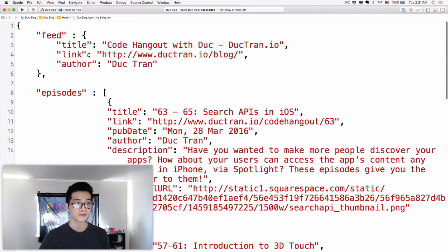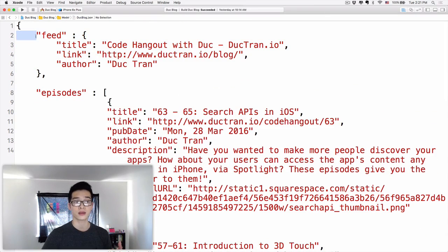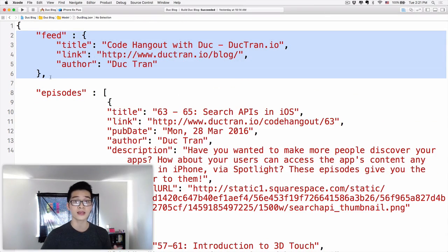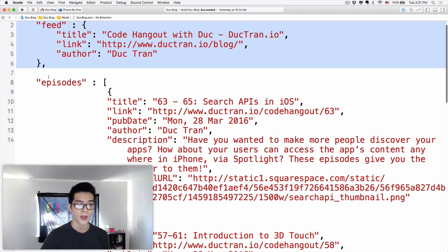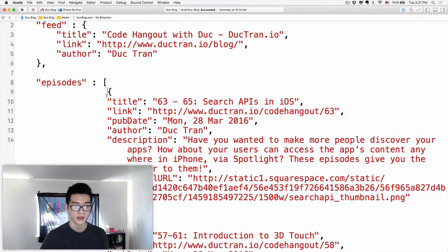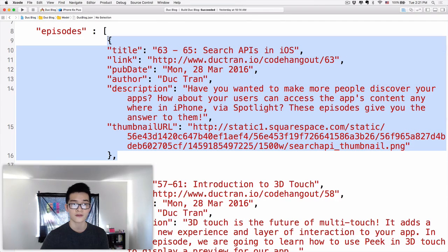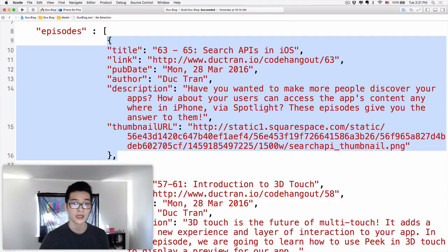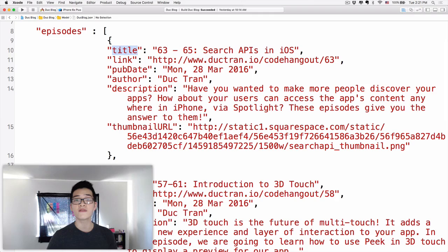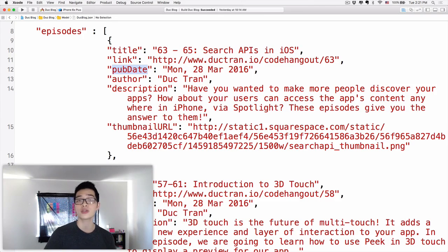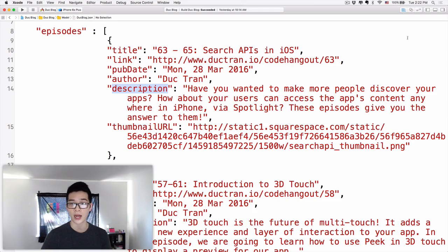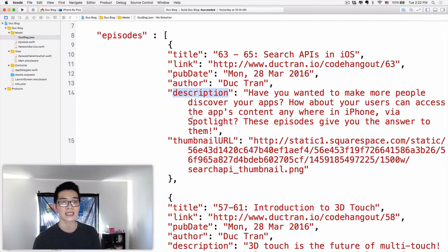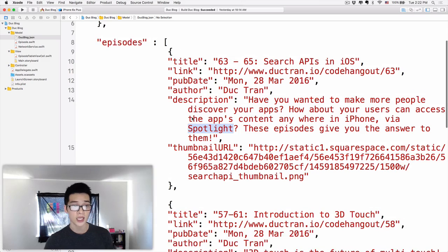So it's the same. We have an array like this. And the feed. A key value pair. And this is also a key value pair where each of the value is a dictionary. Now for each of the episode. We have the title, the link, the publication date, the author, description and thumbnail URL. So that's how you can create JSON.